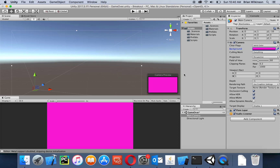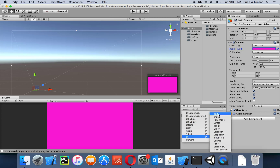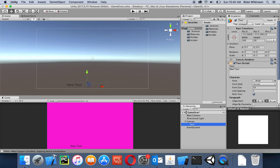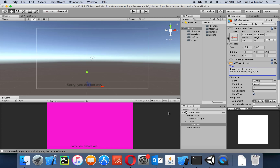We need to add some conciliatory text, so let's go ahead and add a text object. We'll call it 'game over' with a lowercase v, and then we'll add the message: 'Sorry, you did not win. Would you like to play again?' I'm going to put a little line break between there.